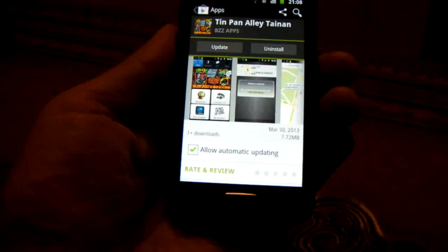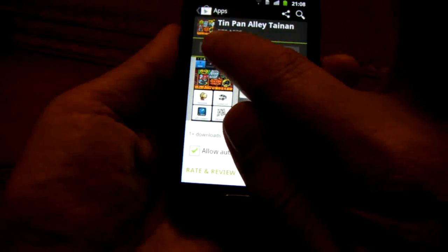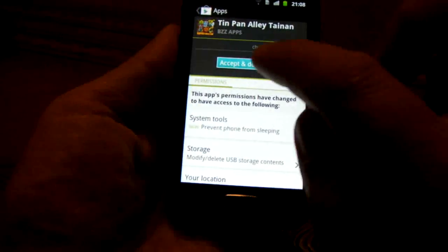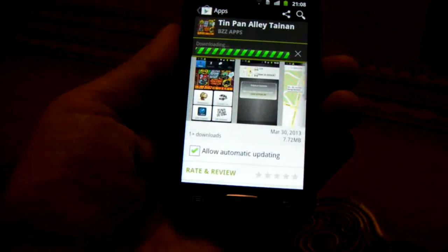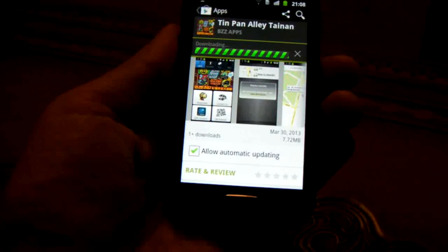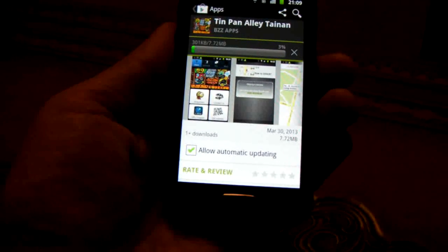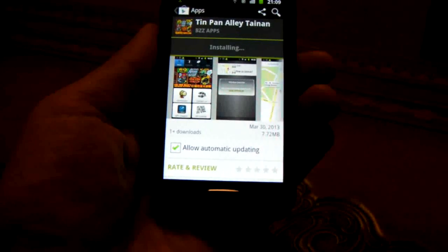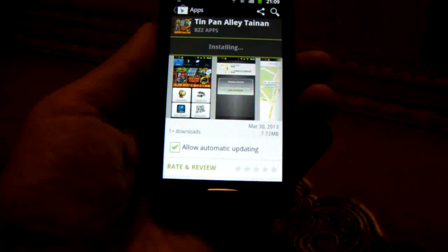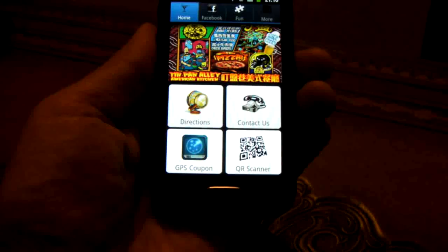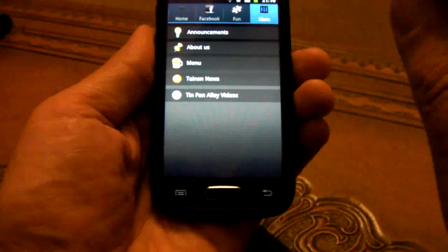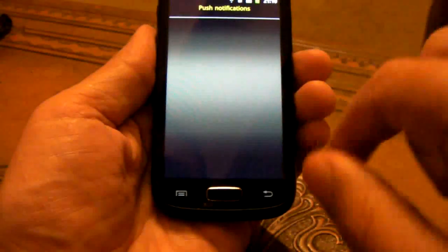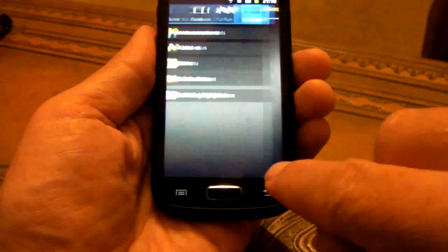Now I'm going to install the updated application to my phone. We're in Google Play. Now we need to update Tin Pan Alley. Accept download. We're going to update it now. It's going to take a little while to update. Now it's installing the update. Let's see if our new announcements page is there. There's our push notifications page.